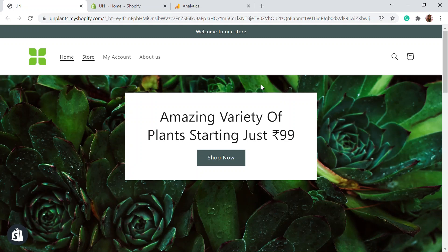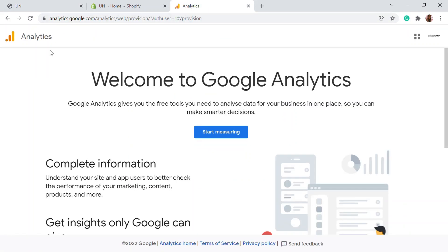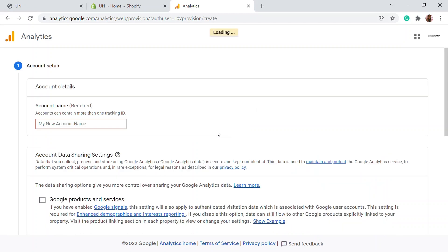To move forward, firstly you need to create an account in Google Analytics. Let's go for that. In a new tab, go to googleanalytics.google.com. This will be the page you'll get when you enter analytics.google.com. Here, click on start measuring.